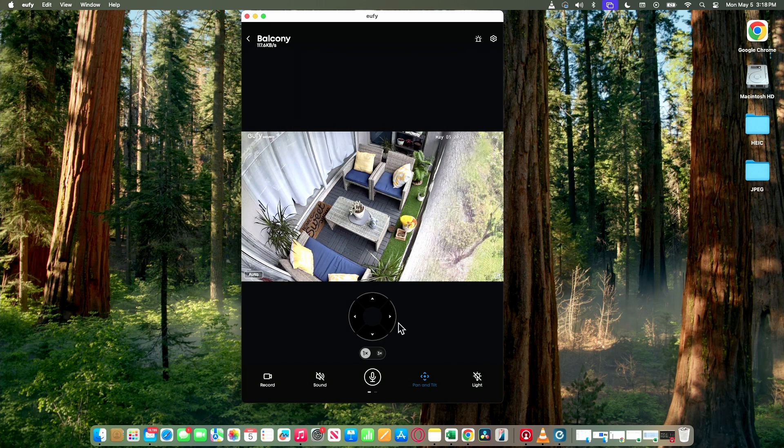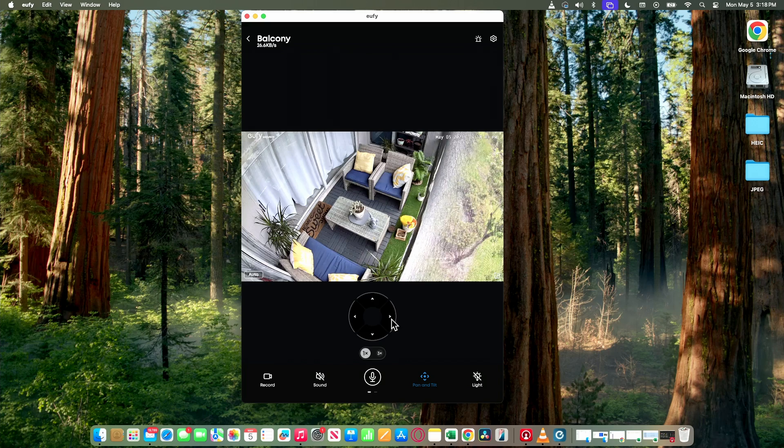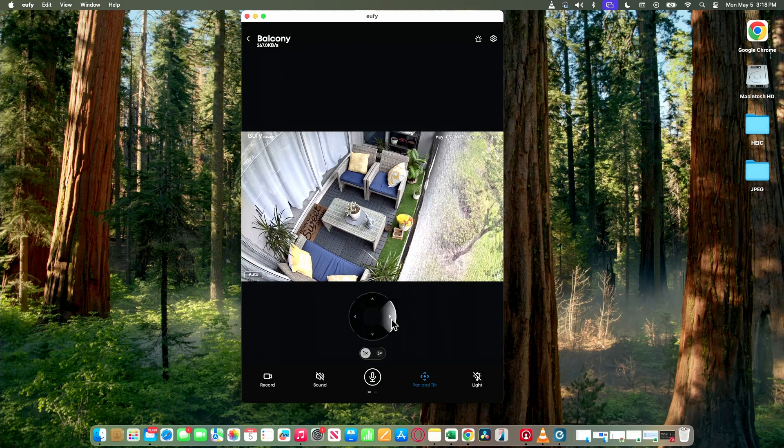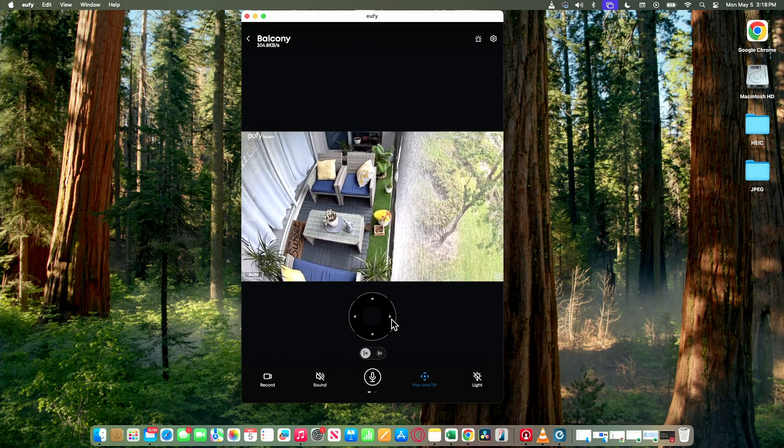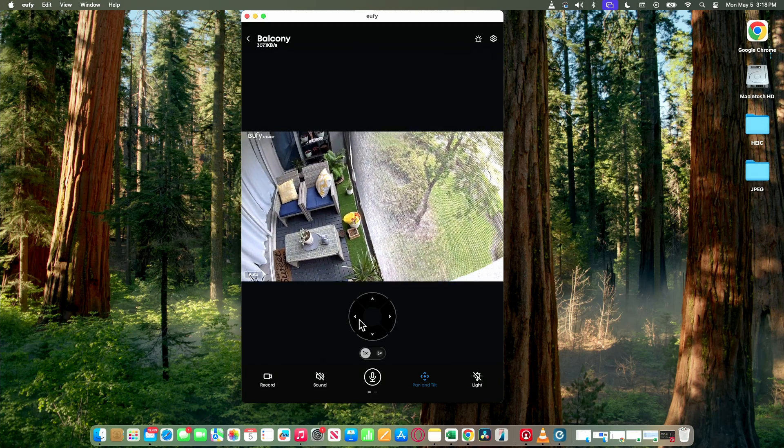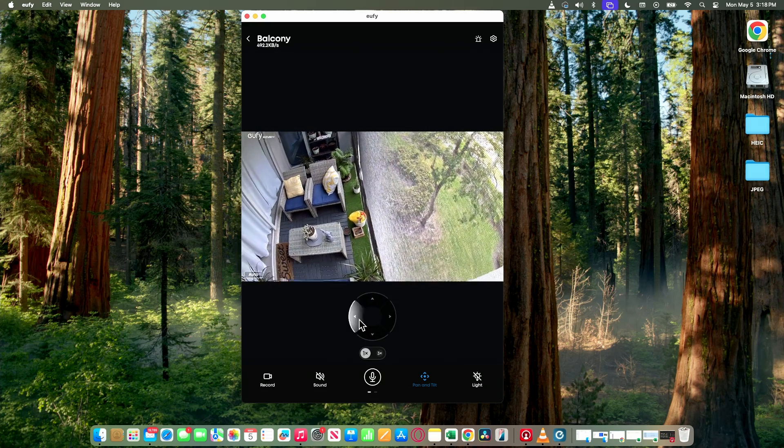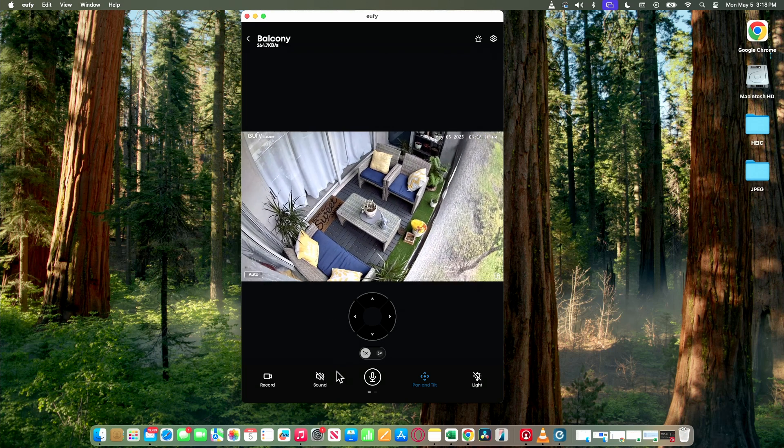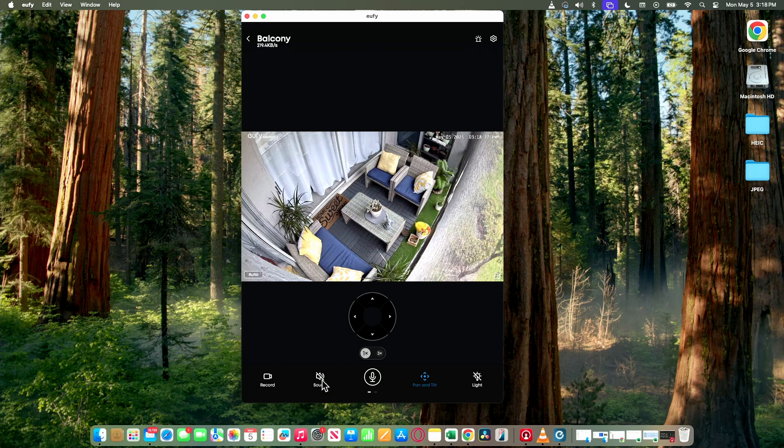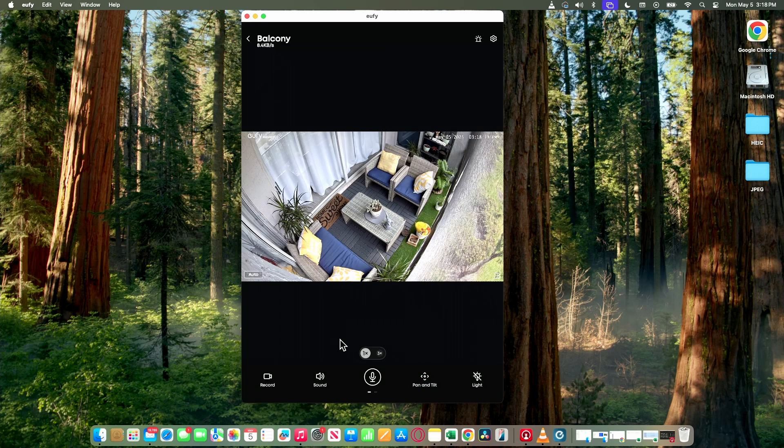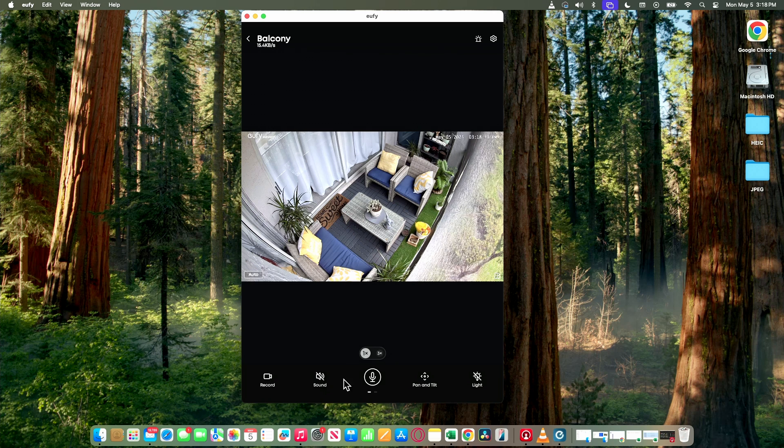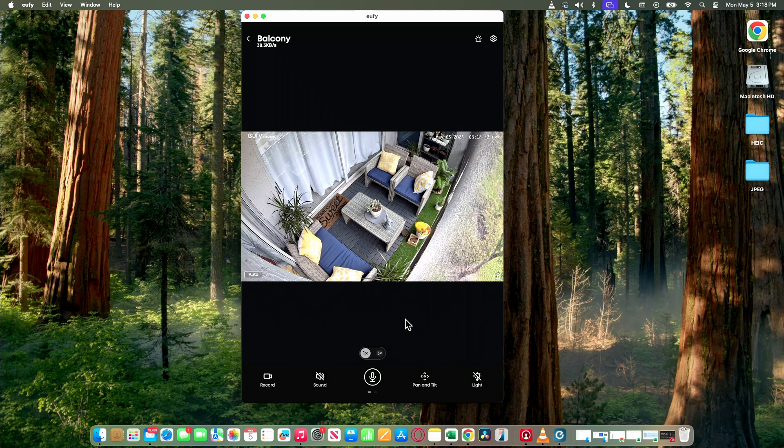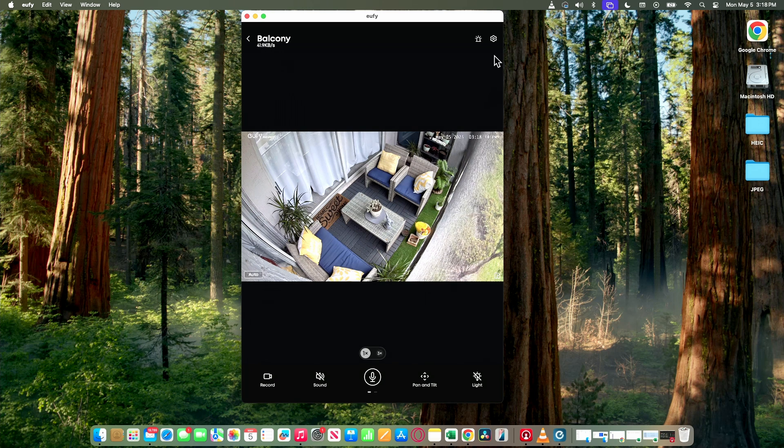So I can even use the PTZ here, control the camera. I can also control the sound, so I can listen what's going on there. My microphone and everything else. So pretty good.